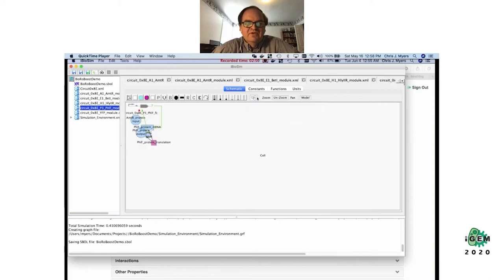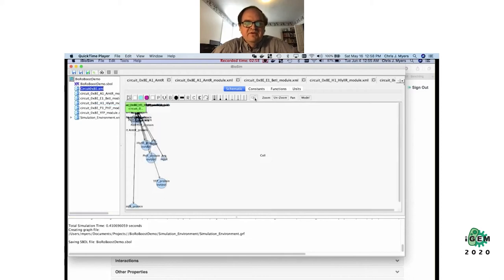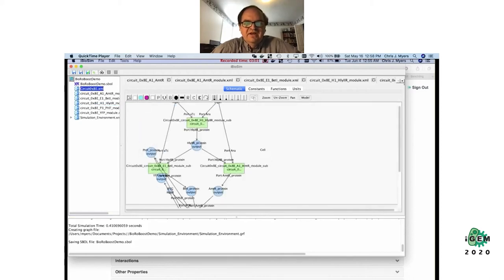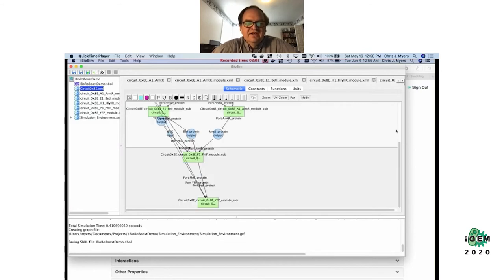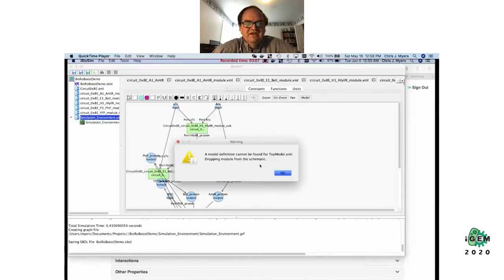There are five gates that this circuit is built out of, and this was one of the circuits from the Cello Science paper that was published — these circuits were all built and demonstrated to be functional. This is the composition of all of those circuits together.